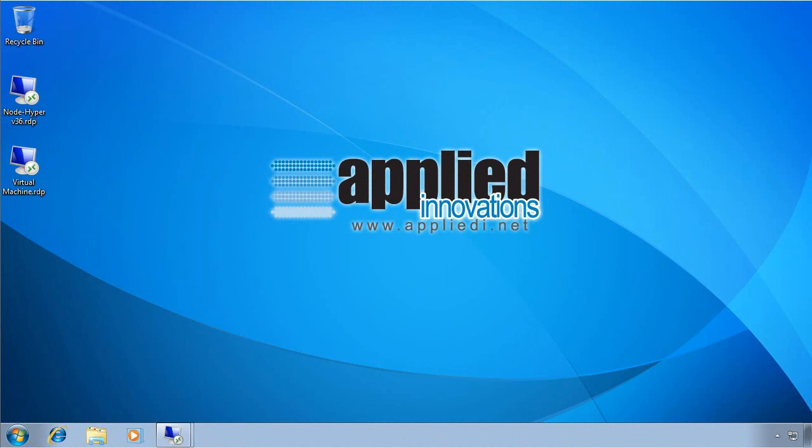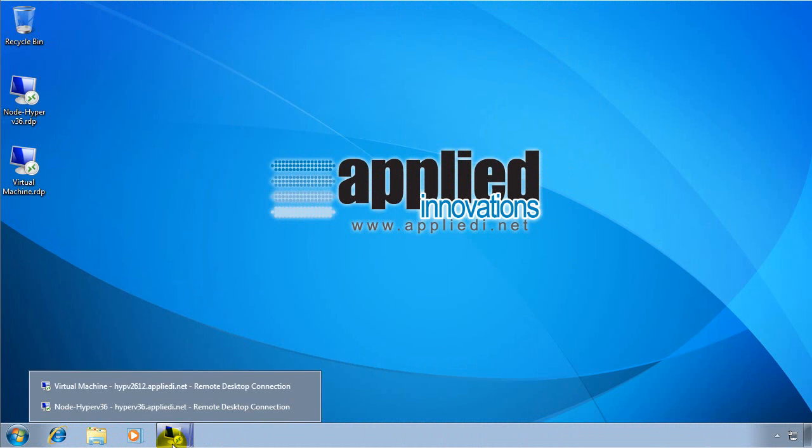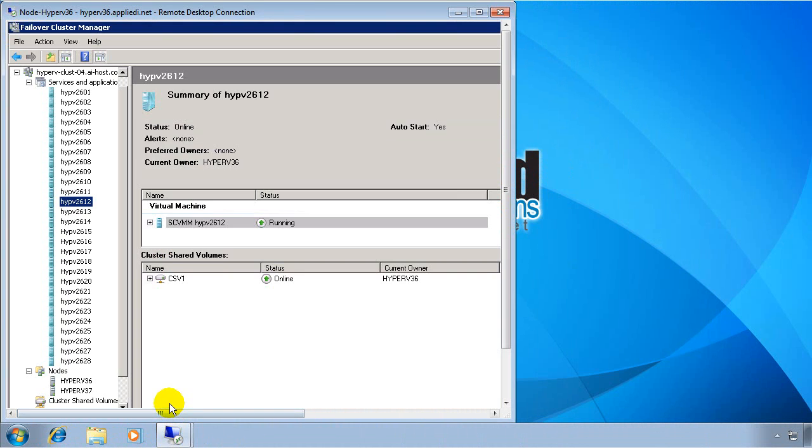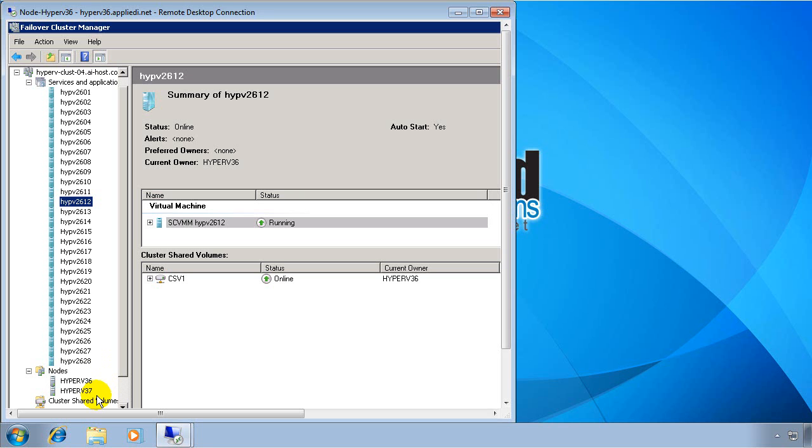I'm now going to show a live migration in action. I'm currently connected to two servers. One is one of the physical nodes in the cluster, Hyper-V 36. And what we're going to do is live migrate this machine from Hyper-V 36 to Hyper-V 37.